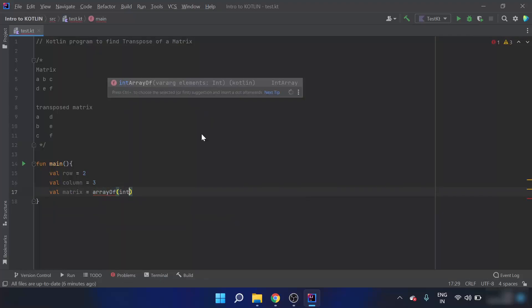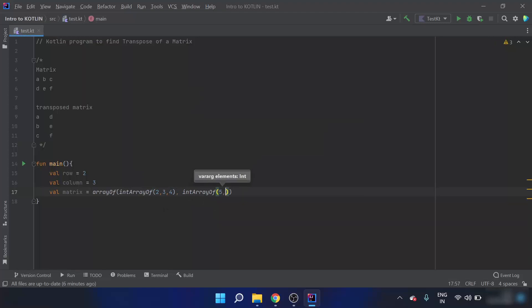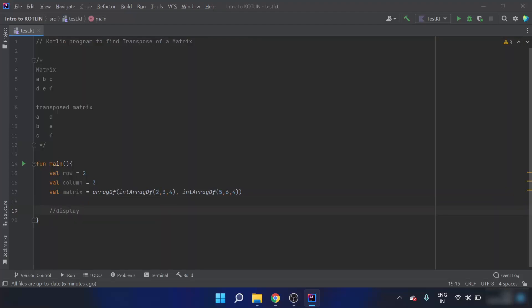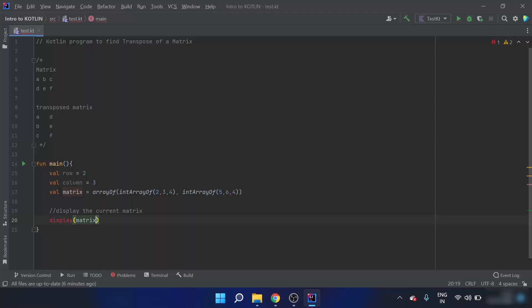Now I will take a matrix — an array of int array with values 2, 3, 4, and another int array with 5, 4, 5, 6, 4. Now firstly we will display the current matrix. For displaying the current matrix, instead of using the for loop, we will just use the keyword display and pass the matrix.